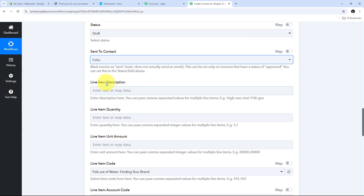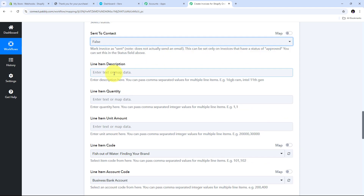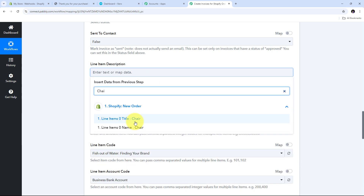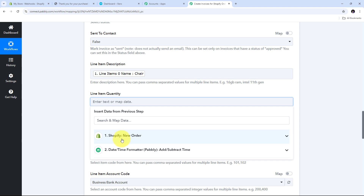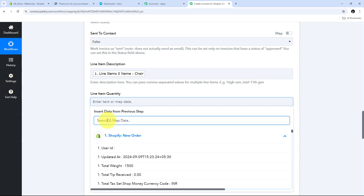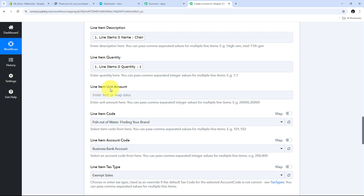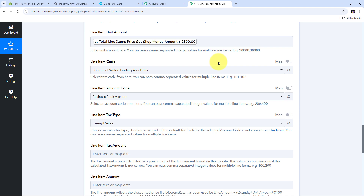Now I need to give the line item description. In the description I map the product name from the Shopify response — that is the chair. Then I map the line item quantity: I open the Shopify response, search for quantity, and map it — the value is 1. Similarly, I give the line item unit amount.